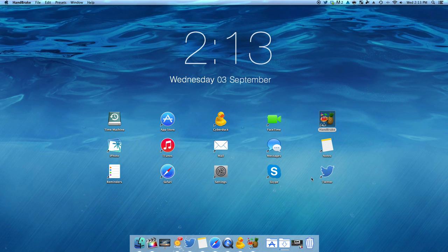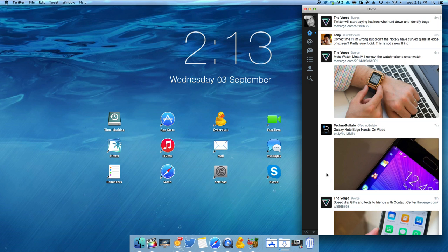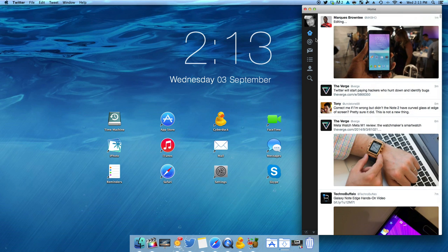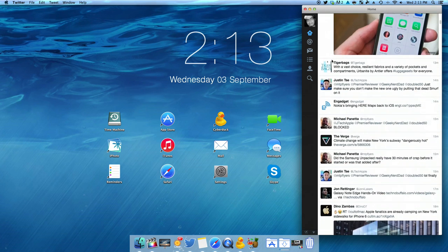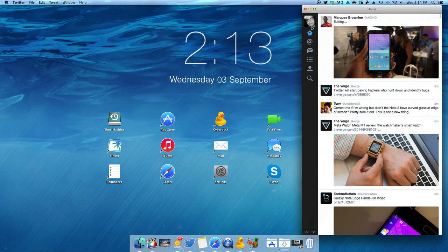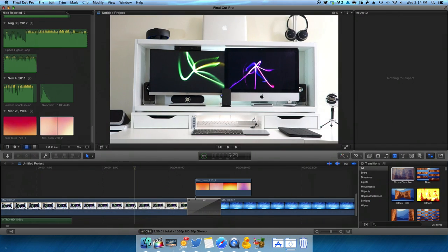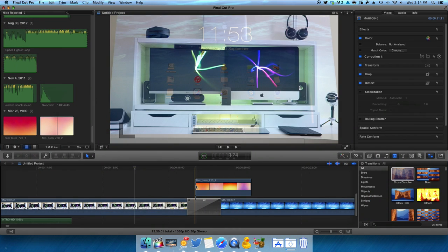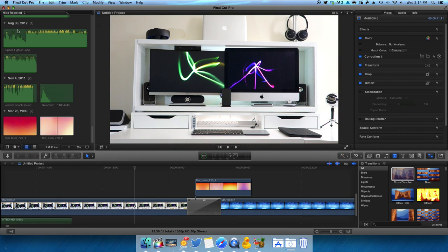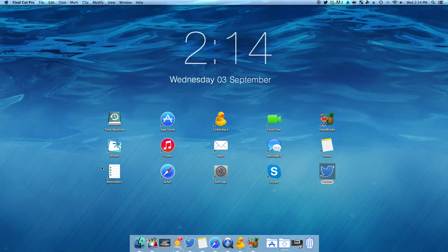I also have Skype, which I use to communicate with my family back home, and Twitter where you can follow me at ipnoitech if you want to say hi or get in touch with me. Next on the dock, I have the Final Cut Pro app which is what I'm using to edit all my videos. And in connection with this, I'm also using the Compressor app when exporting these videos.